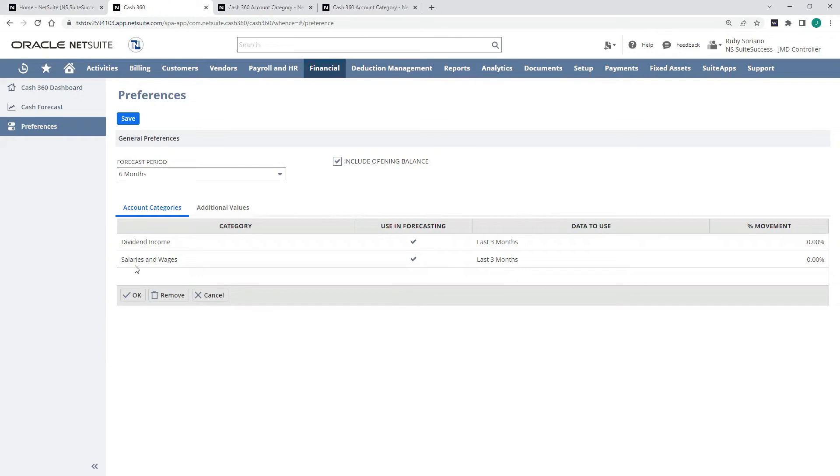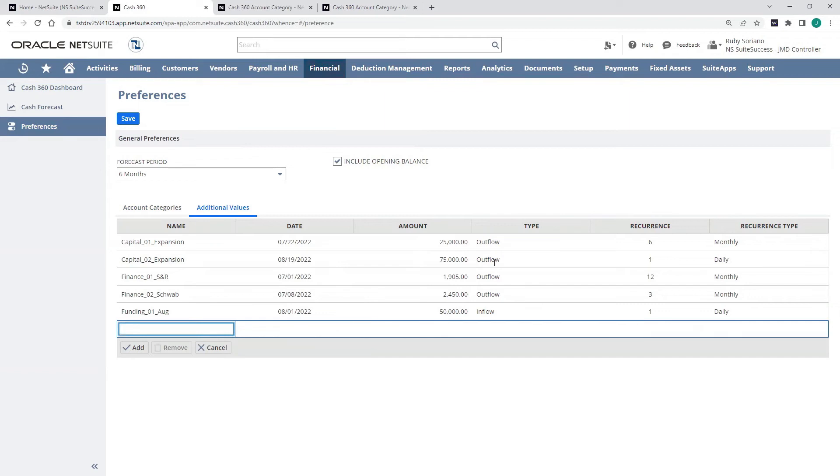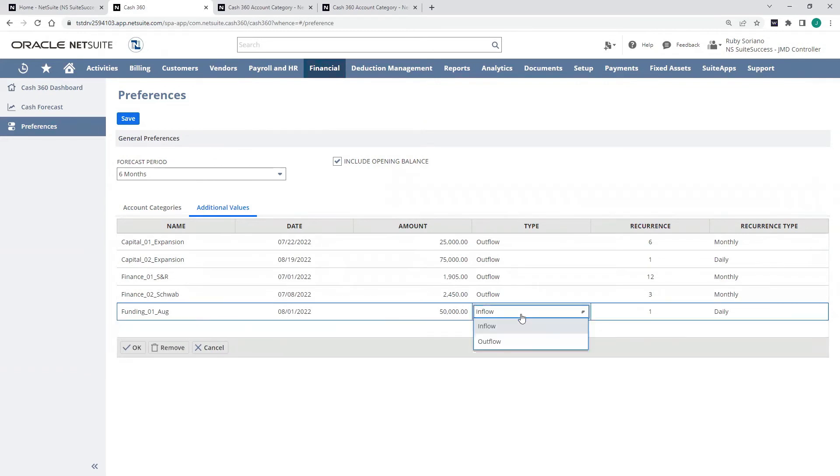Even though these aren't transactions in the system yet, we can still account for them. I can also manually add additional values, planned capital investment or financing charges. These would be outflows, but I can also do inflows if we have a known funding source in August. These are all dated, so I can have that inflow here as well.